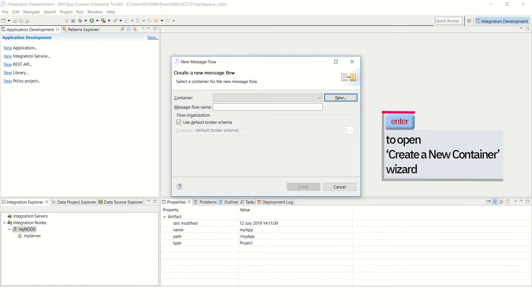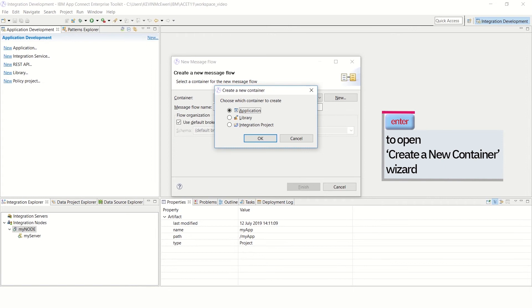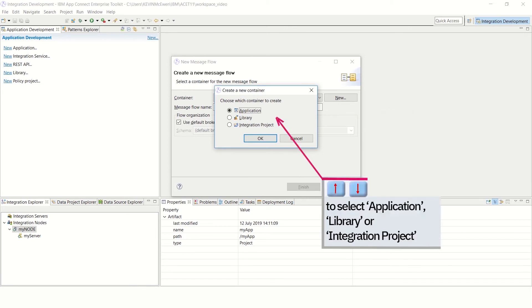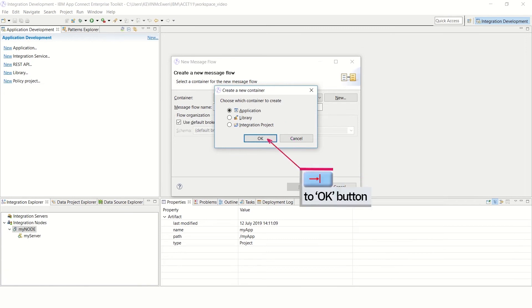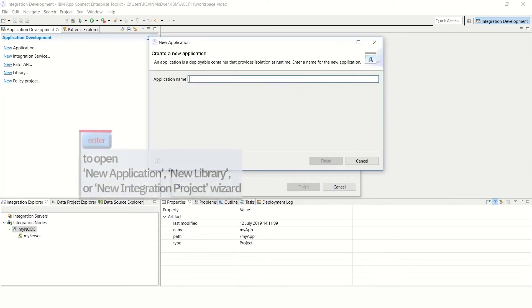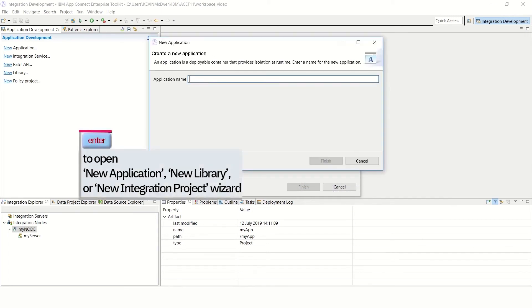Press Enter to open the wizard Create a New Container, then use the up and down arrow keys to select Application, Library, or Integration Project. Tab to the OK button once you've done that. Press Enter to open the New Application, New Library, or New Integration Project.